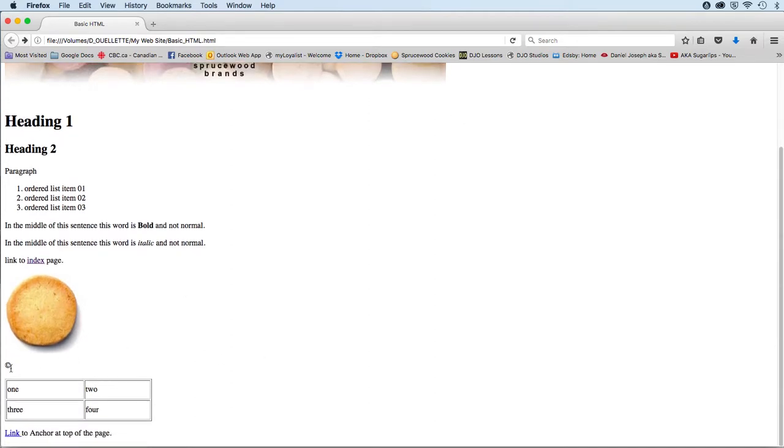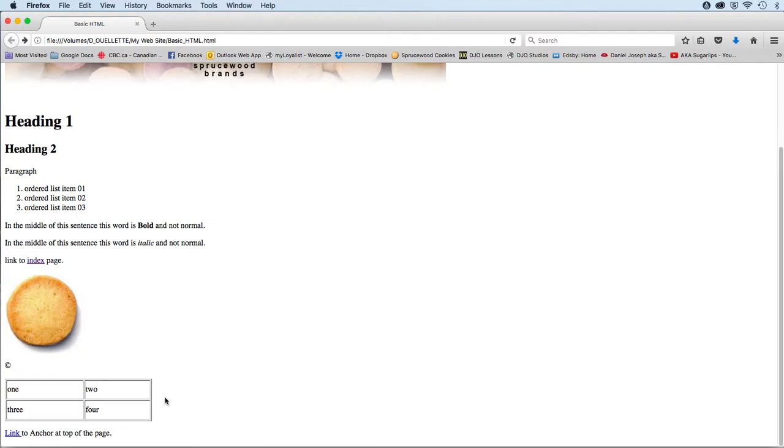And then finally, a few more elements: Directly below that, the copyright symbol, where the code is provided to you, I believe, in document 3. And then below that, we're going to create a table with two rows and two columns.